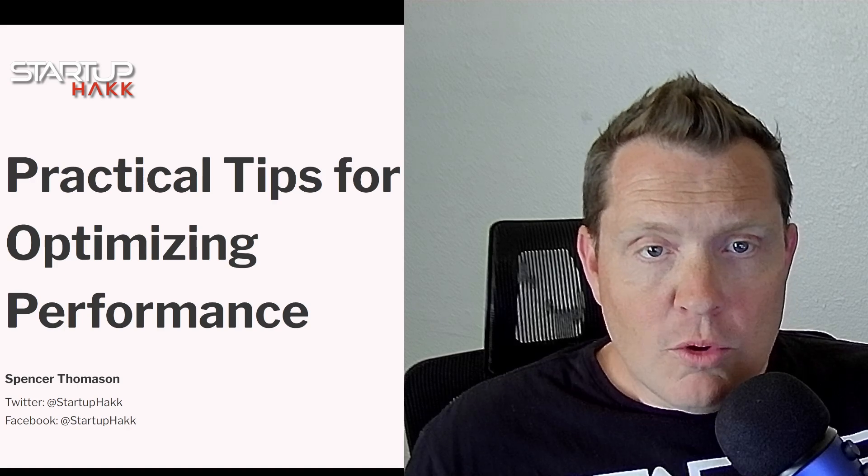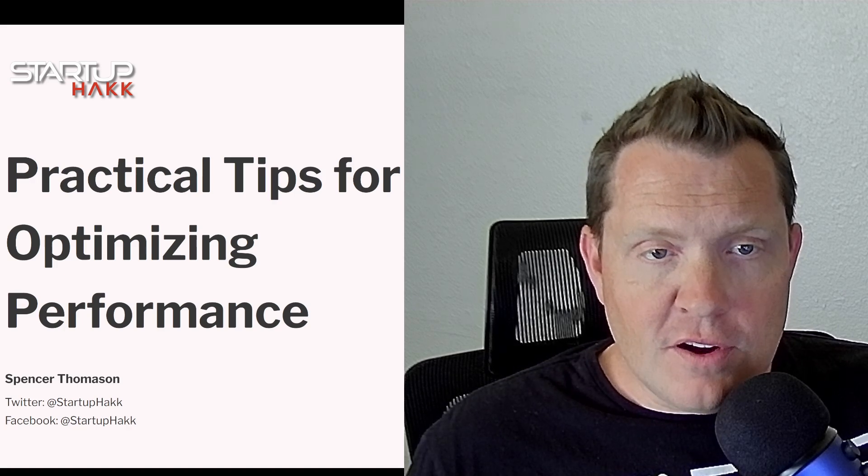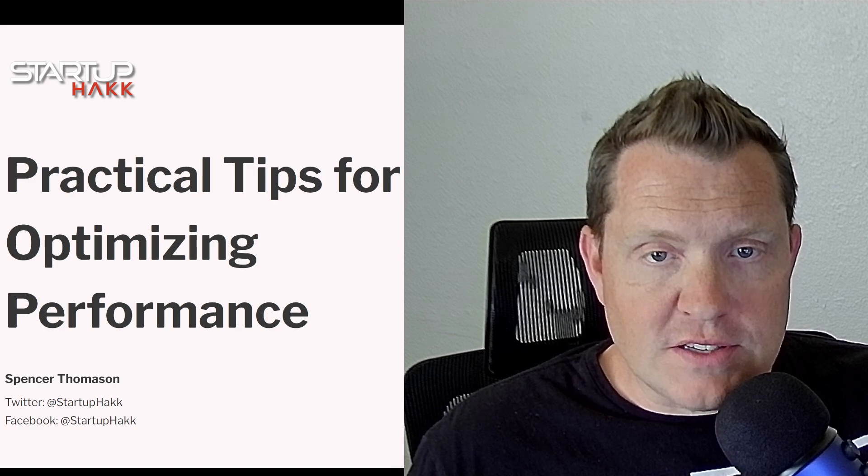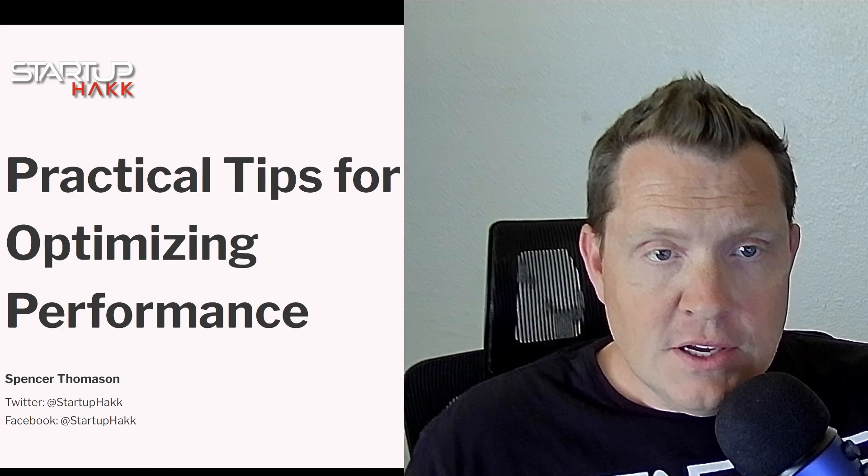Welcome back to Startup Hack. With my 25 years of development experience here at Startup Hack, we turn beginners into full stack developers in as little as three months.